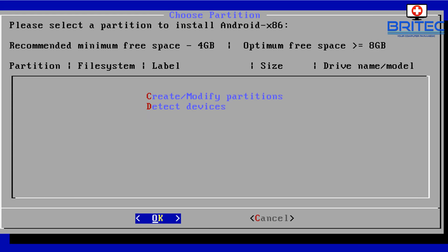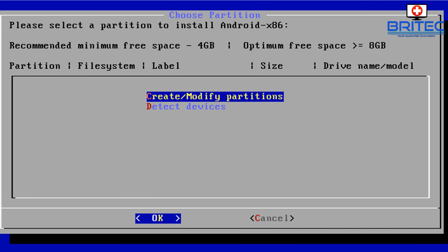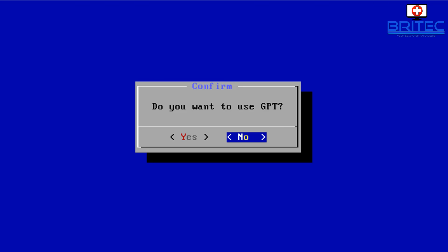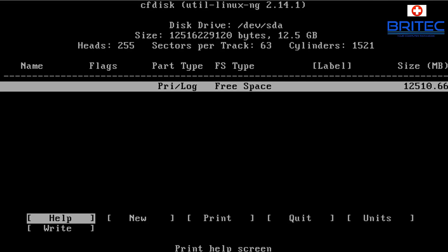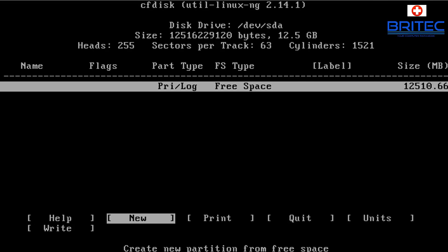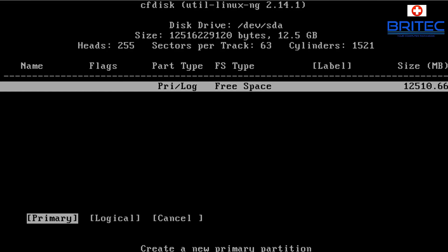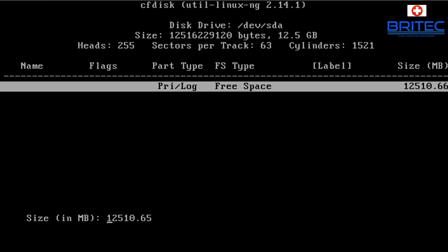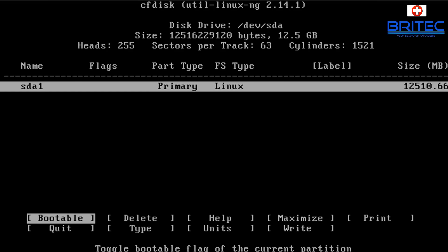To create a partition, press the letter C to 'create/modify partitions,' then press Enter. We don't want to create a GPT, so click No. Now select 'New' to create a new partition, make it primary, and press Enter. We're not going to split the drive, so we'll use the whole disk — the full 12.5 gigabytes — and press Enter.